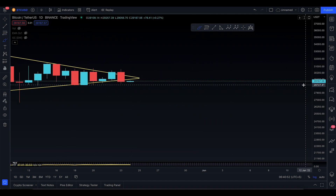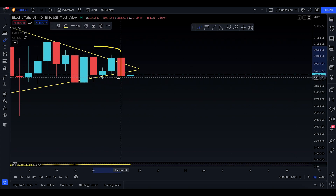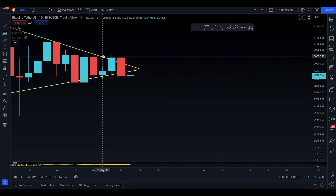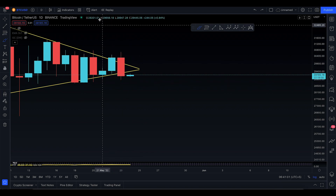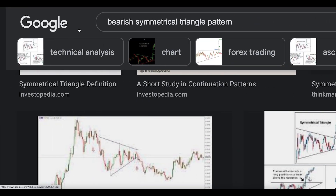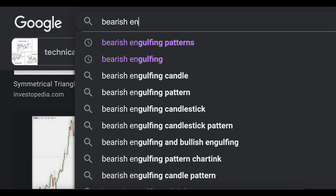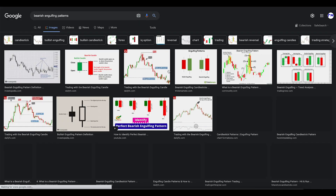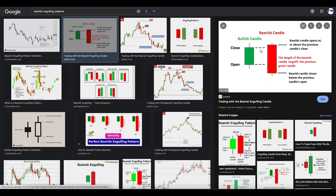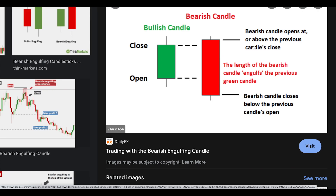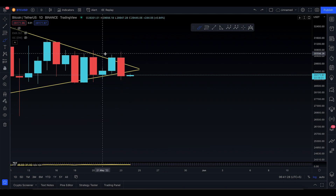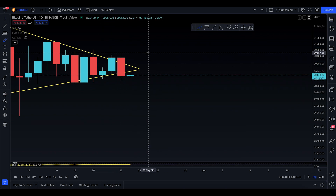Right now we are looking at a bearish engulfing candlestick pattern. Yesterday we talked about the morning star — that was right there — and the next candlestick printing is a bearish engulfing candlestick. So just as I talked about the chart pattern, let's talk about the candlestick forming up. The bearish candle opens at or above the previous candle's close, and the bearish candle closes below the previous candle's open — so the red is bigger than the green.